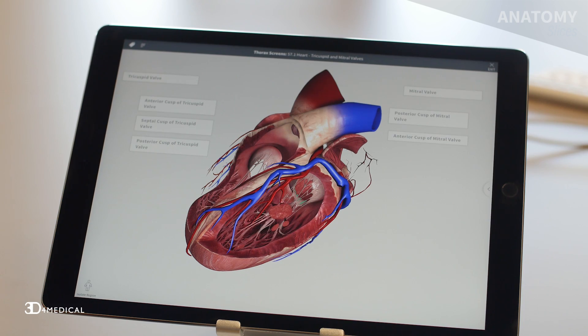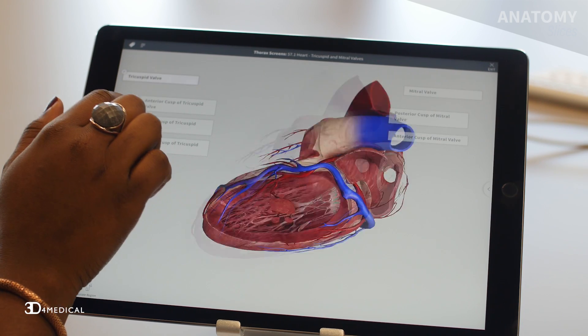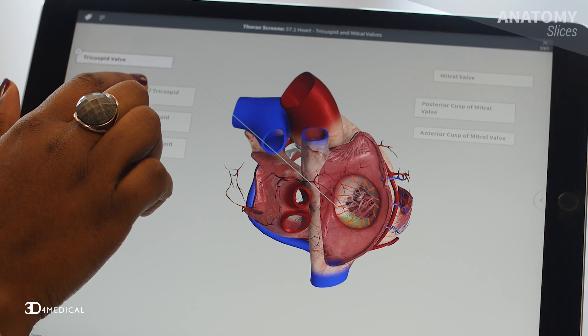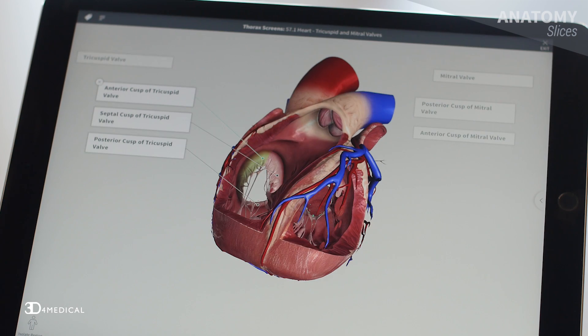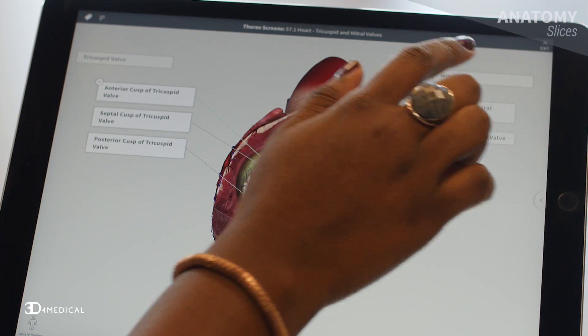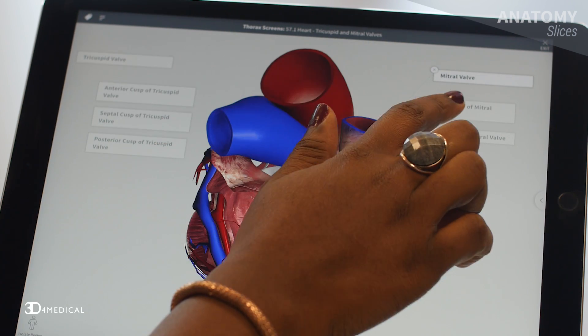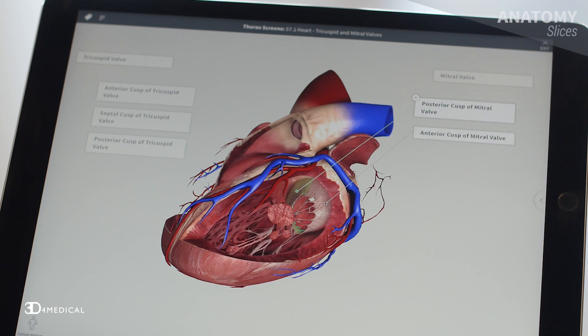The heart also has four valves. The atrioventricular valves sit between the atria and the ventricles. On the right side the valve is called the tricuspid valve, and on the left side the valve is called the bicuspid or mitral valve.